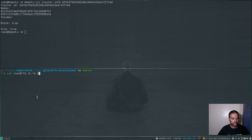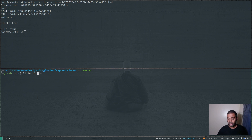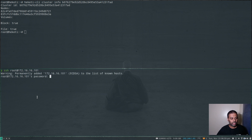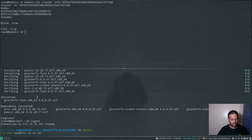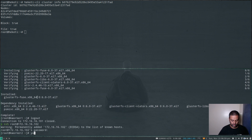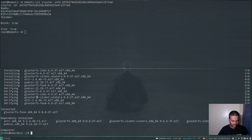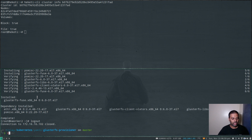Let me log into my worker nodes — my master node has a taint, so workloads will get created on one of the two worker nodes. Let me log into the first worker node and install glusterfs-fuse. Let's do the same on the second worker node — install glusterfs-fuse. Cool, that's installed.